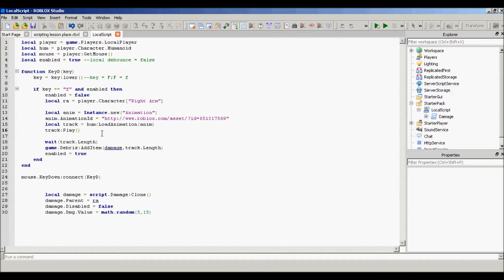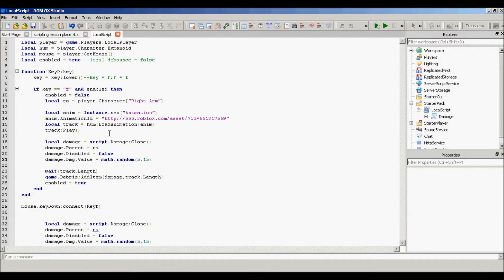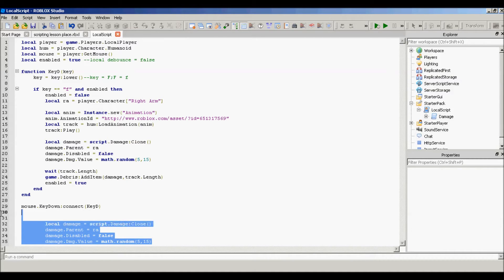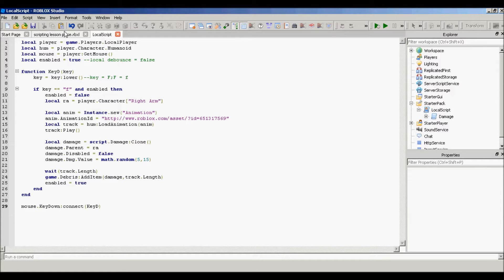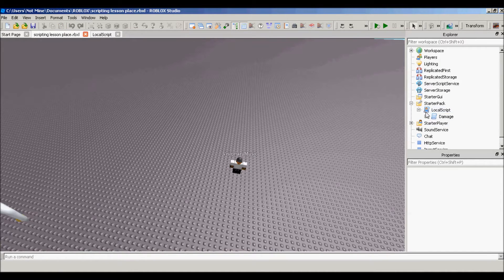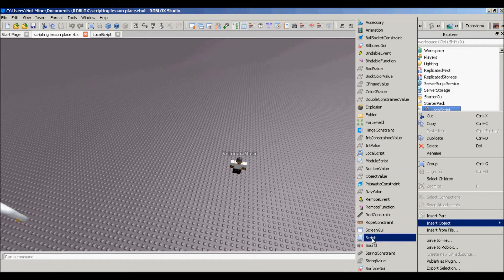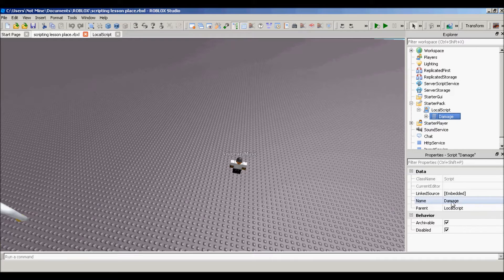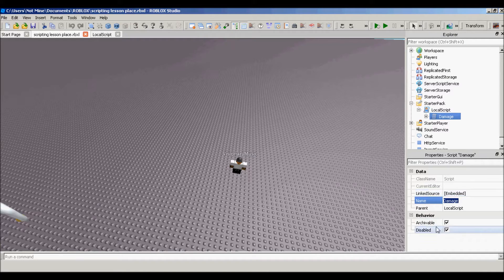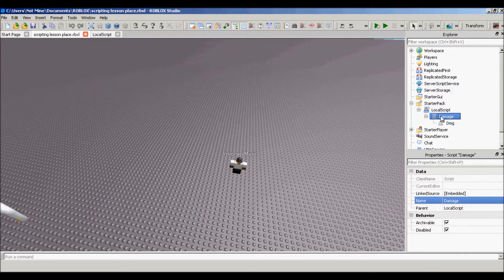But it is a tutorial. So I'm going to explain this code that I just put right here. What you want to do before we even start on that code: go into the local script, then right-click on the local script, insert object, insert a script, and then call it 'damage' or whatever — but remember the name. Scripting is case-sensitive, which means if the script is named 'Damage' with a capital D but you put 'damage' with a lowercase d, it's going to throw an error. So watch out for that. And make it disabled, because we do not want it running in the local script.